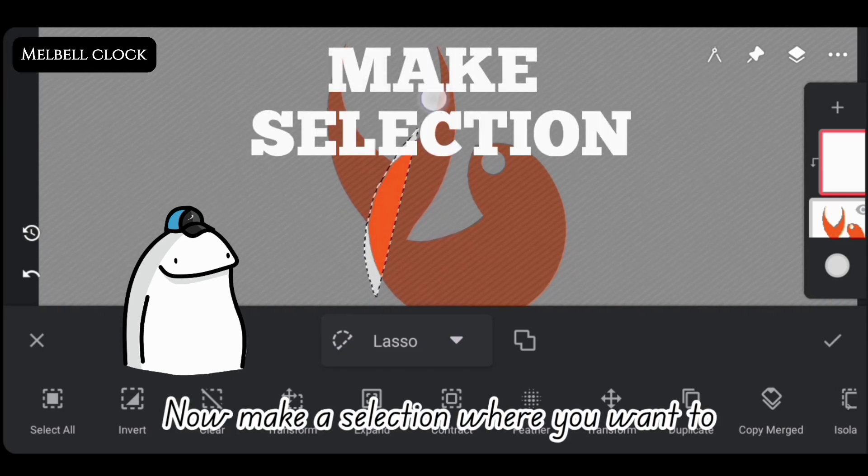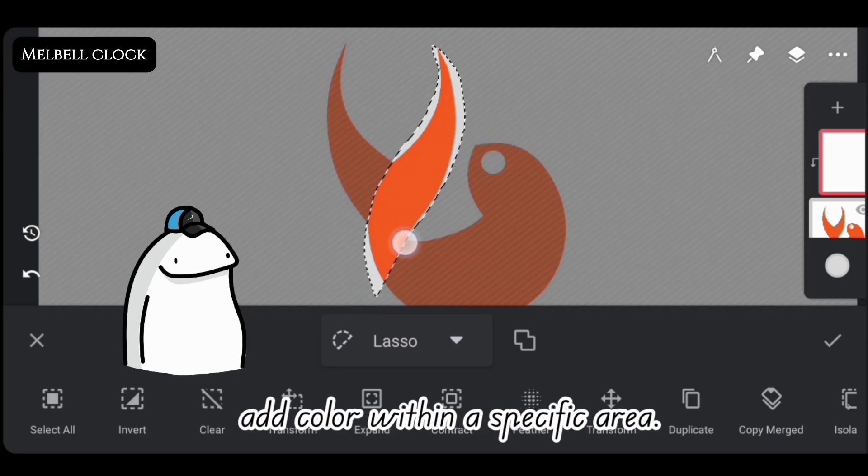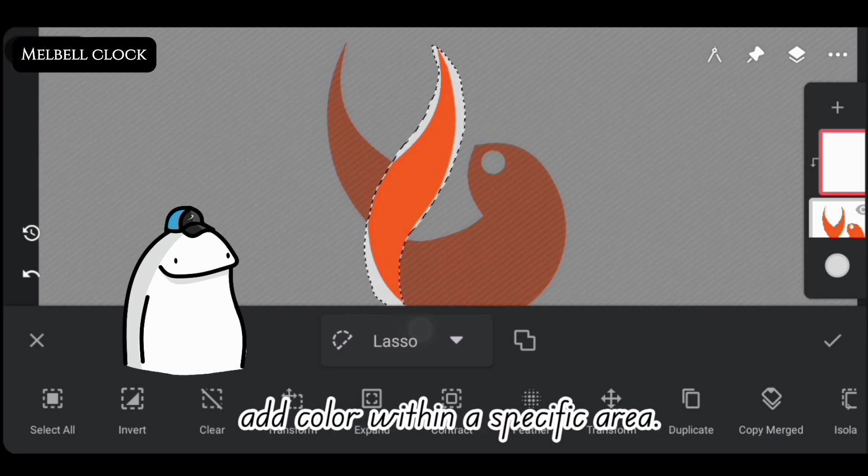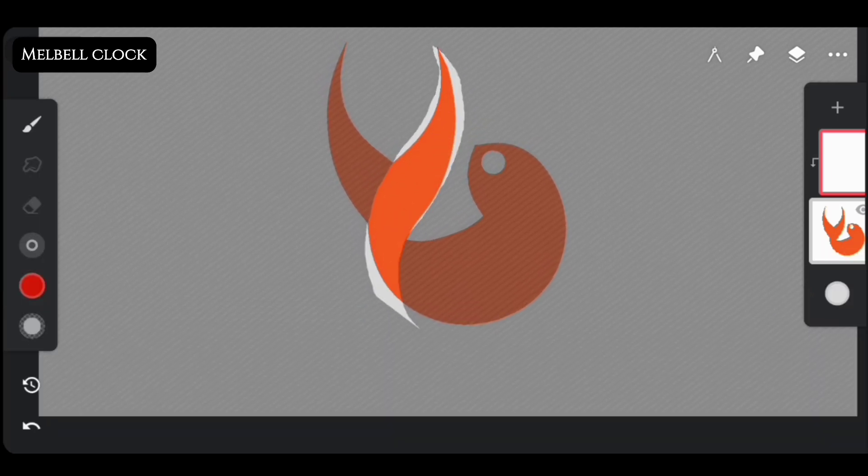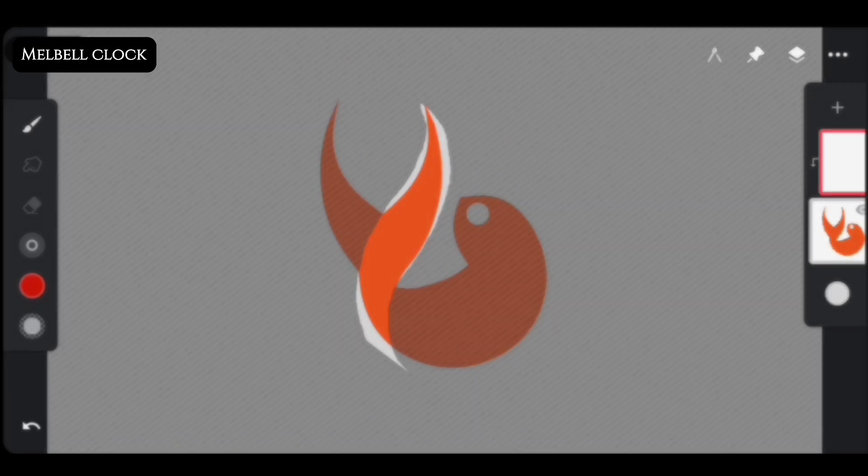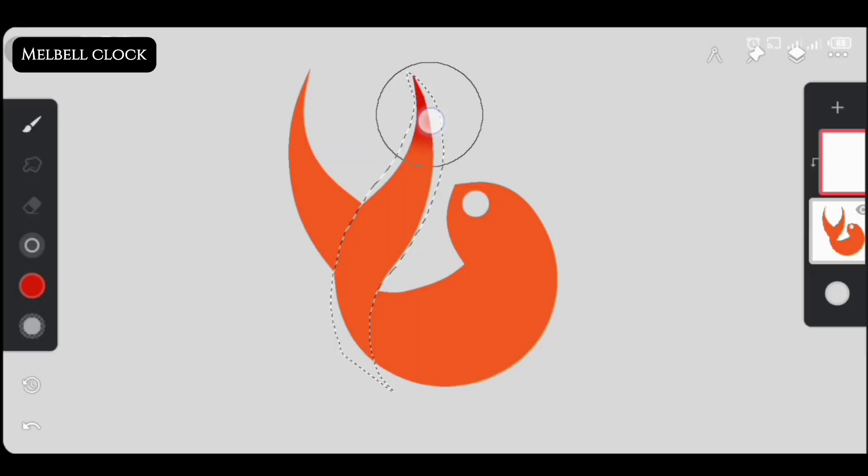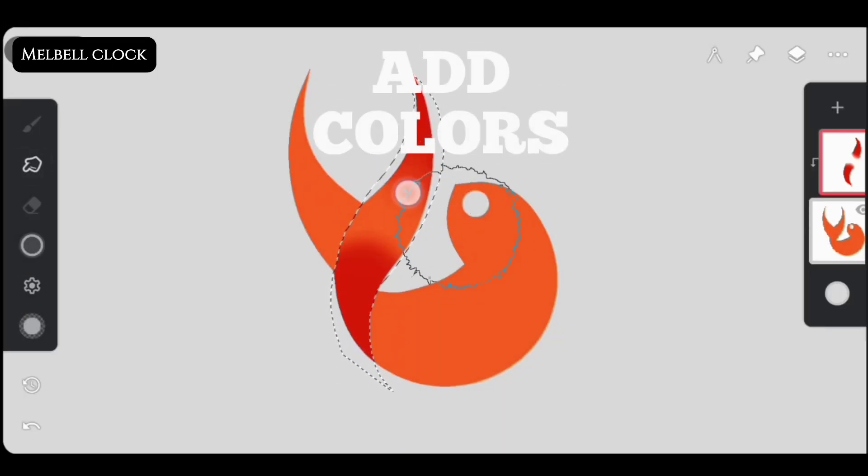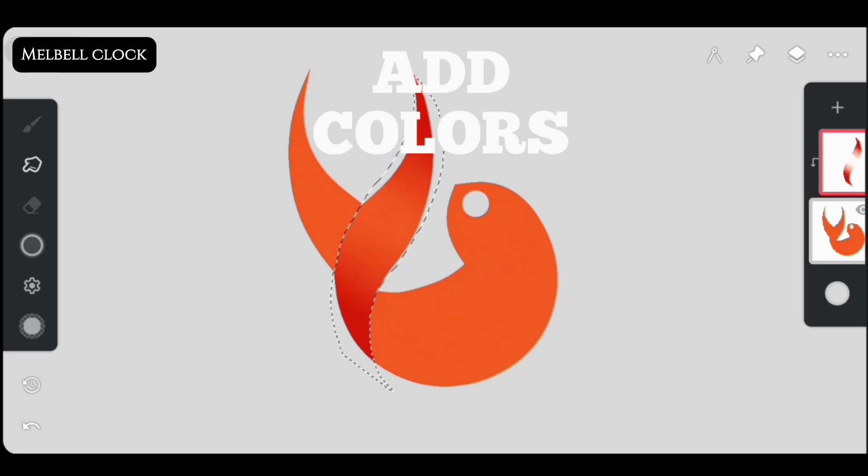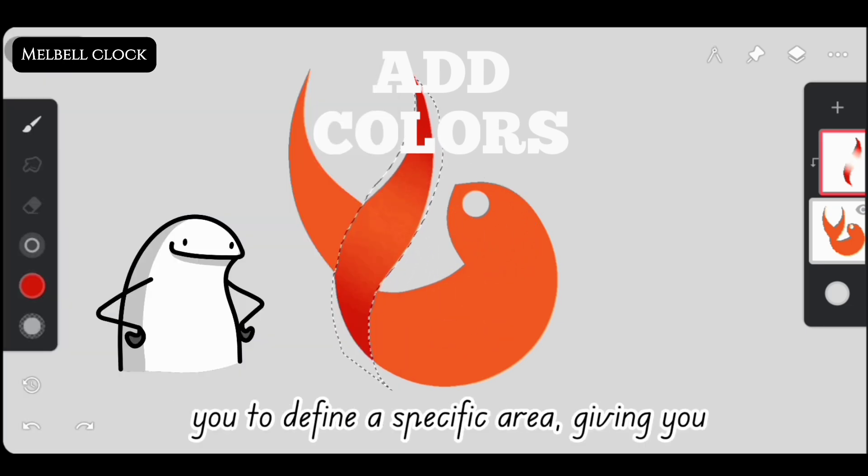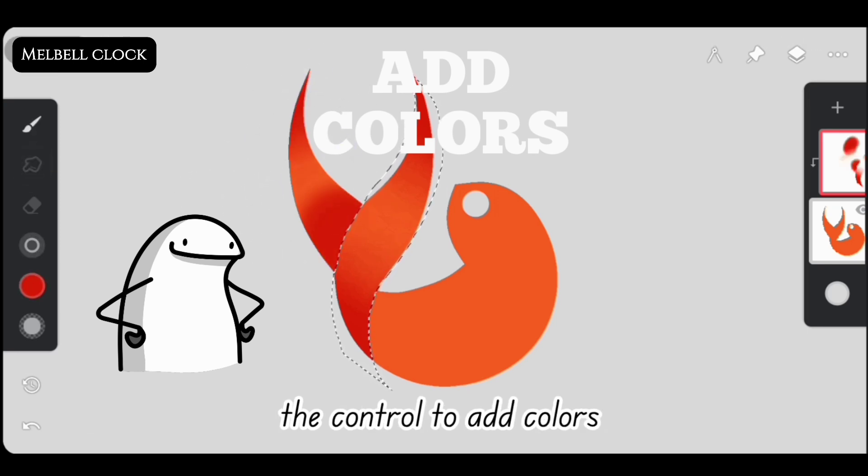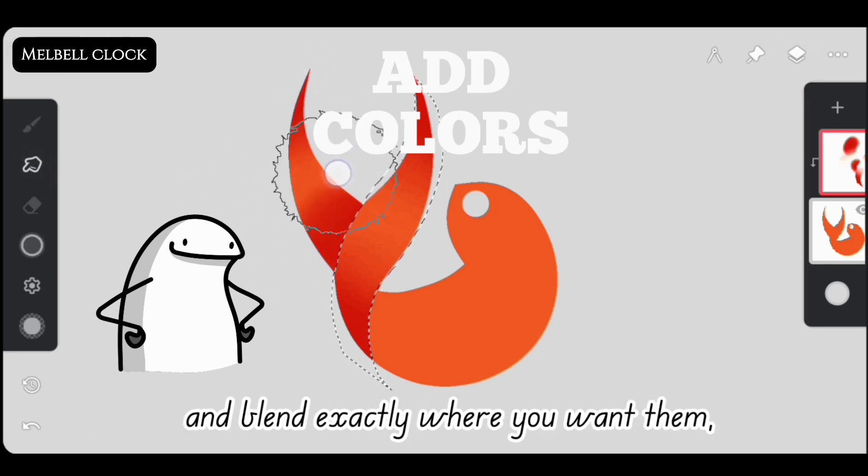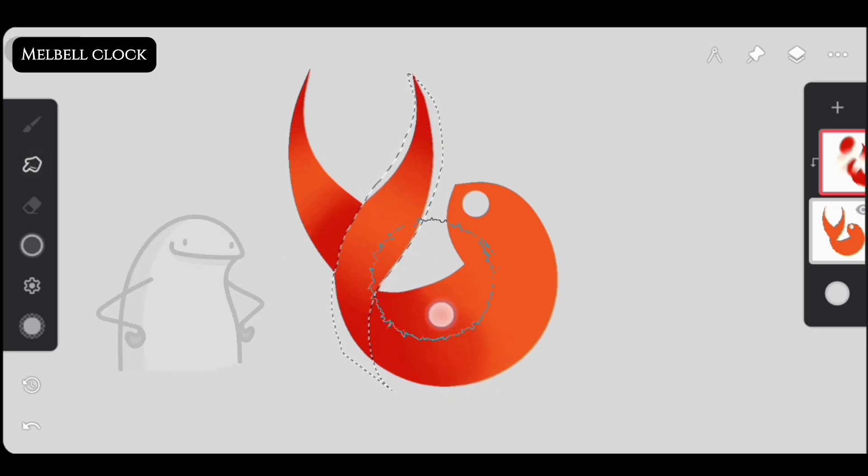Now make a selection where you want to add color within a specific area. Lasso tool and other selection tools allow you to define a specific area, giving you the control to add colors and blend exactly where you want them, ensuring a polished result.